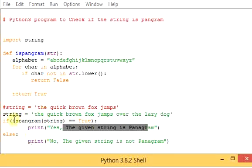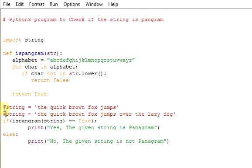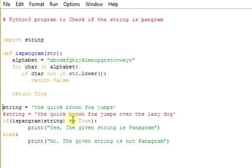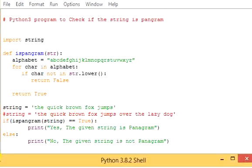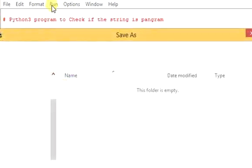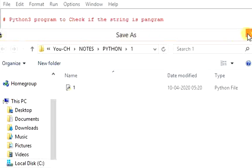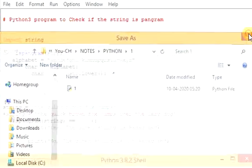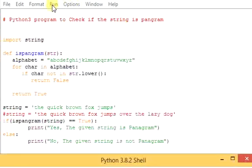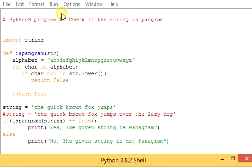Now we will comment out this Pangram and we will check this, the quick brown fox jumps. Only we will check this one, whether it is Pangram or not. Save it and run it. Now I saved it, so let me run it.